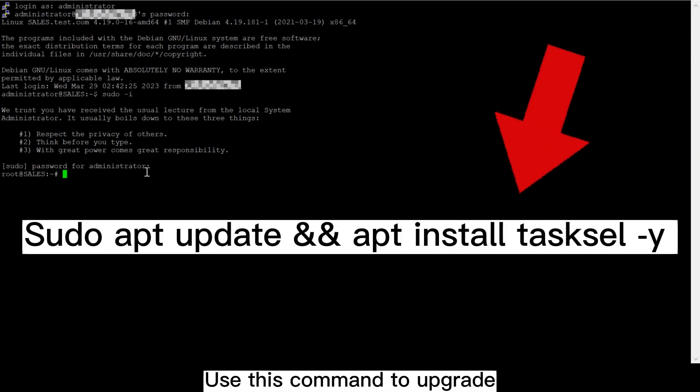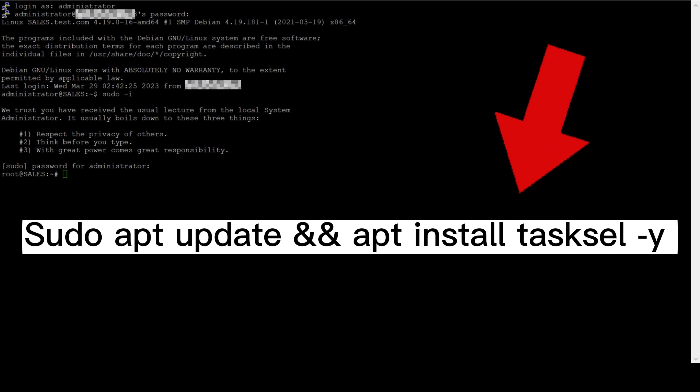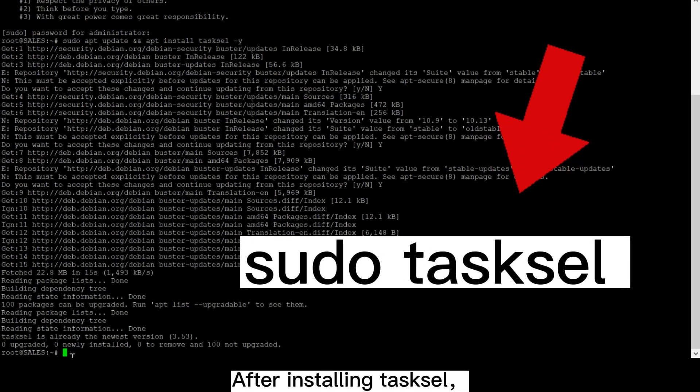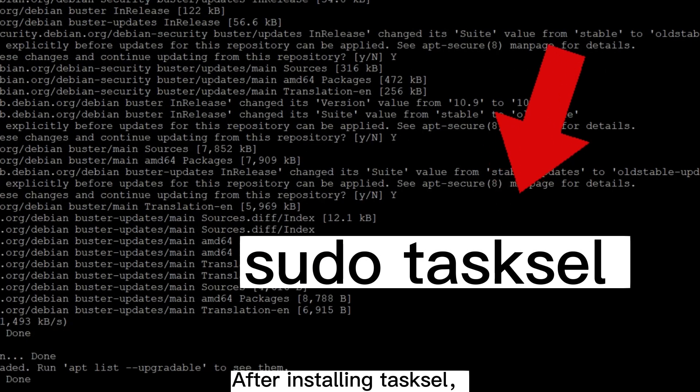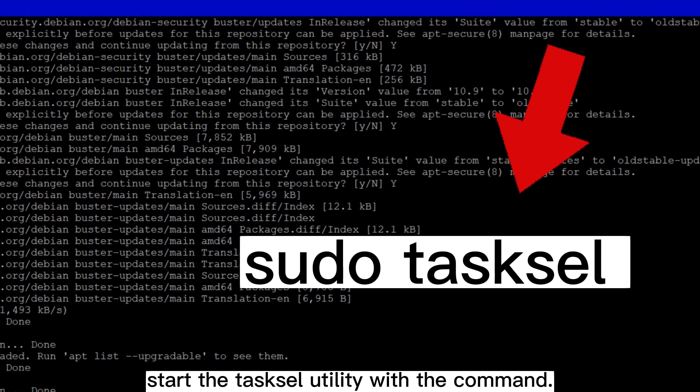Use this command to upgrade all installed packages and install tasksel. After installing tasksel, start the tasksel utility with a command.